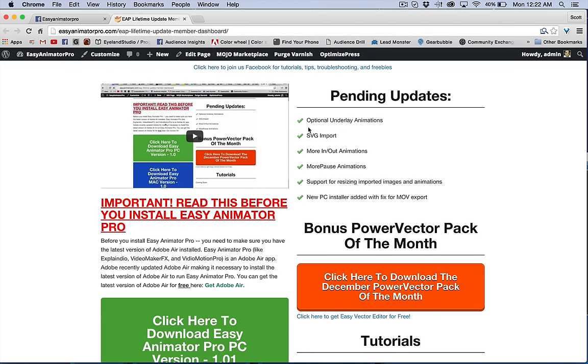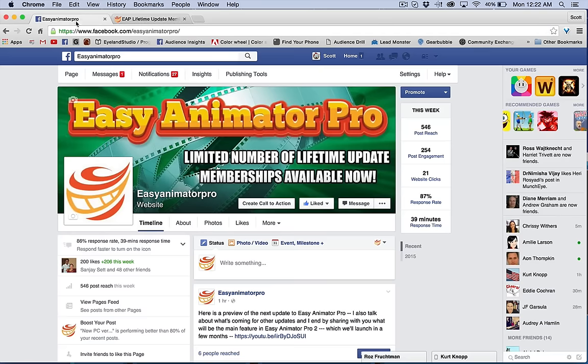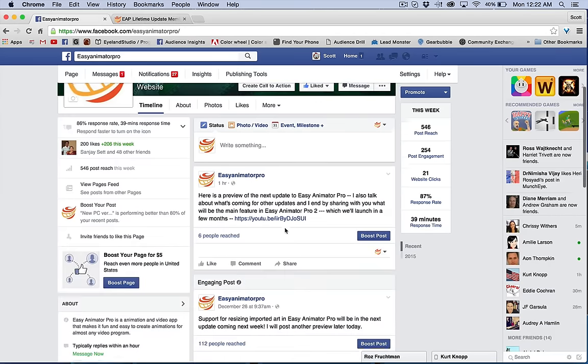I haven't updated this. There's a few things here. Some of these things have already been done. For example, the support for sizing as I show in the update that I posted on the Facebook page today, just a little while ago.